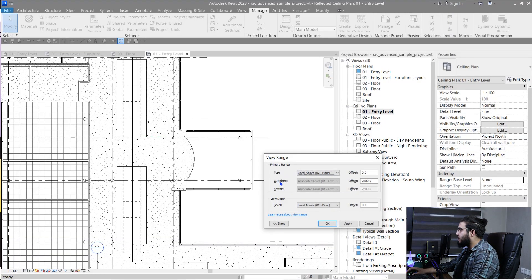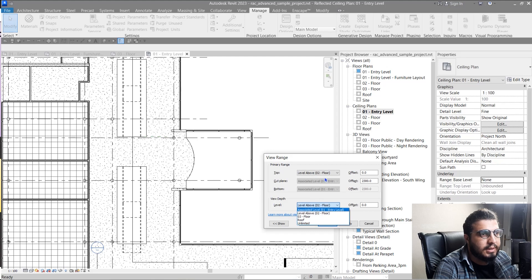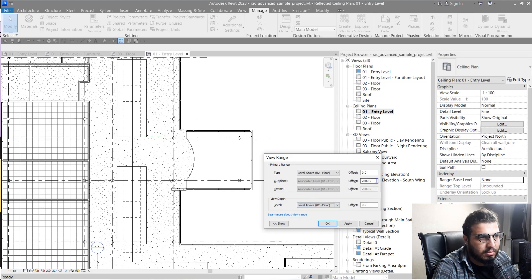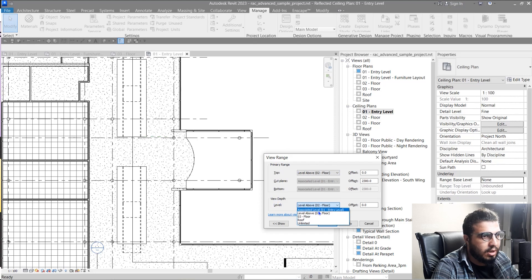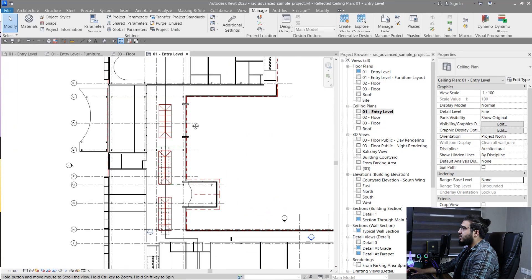In ceiling plans, you can see different behavior from view range — it's a little different. We don't have a bottom line, and the view depth works at the top rather than the bottom. So when you assign the view depth, it needs to be above or at the same level as the top line. For example, set the cut plane, set the top level, and set the view depth to Unlimited, then click OK. Now you can see the lines in the view depth range are in a different style because we changed the Beyond line style.